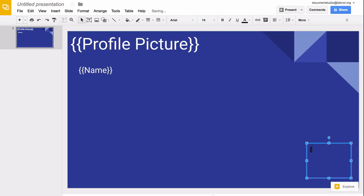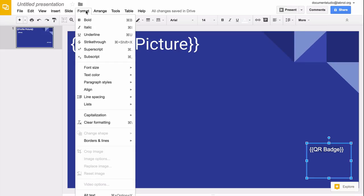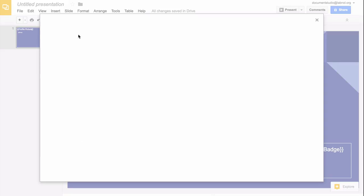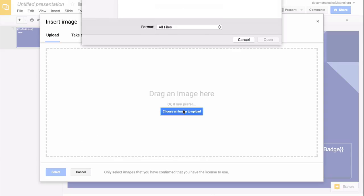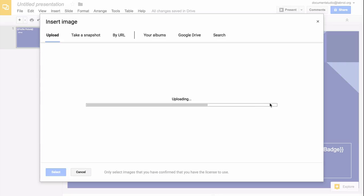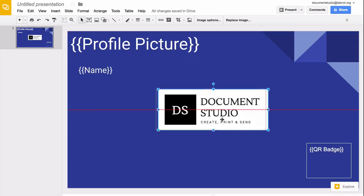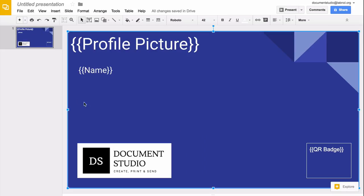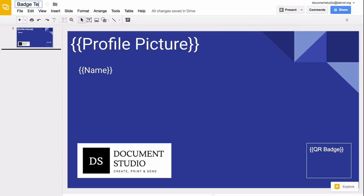Then we'll add text boxes for the QR code. I'll also add a logo to the left so that there's some branding in the slide. Our basic Google Slides template is now ready and we are ready to merge it.